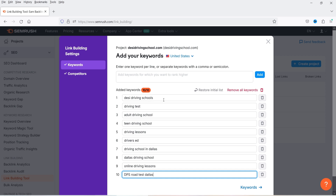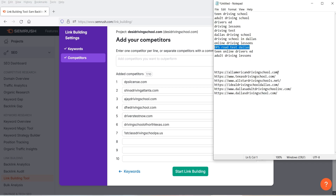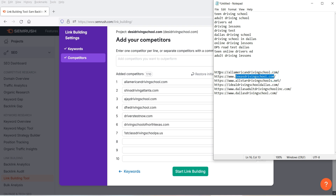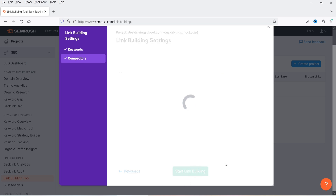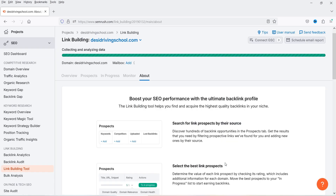I have added 10 keywords — now let's click on 'Next.' This is the list of competitors. You will see that some competitor websites are already listed here; you can add more if you want. I'm going to add some websites which are already ranking higher. Now click on 'Start Link Building.' It's going to take some time because it is going to analyze your website and your competitors' websites and create a list of websites from where you can get backlinks.